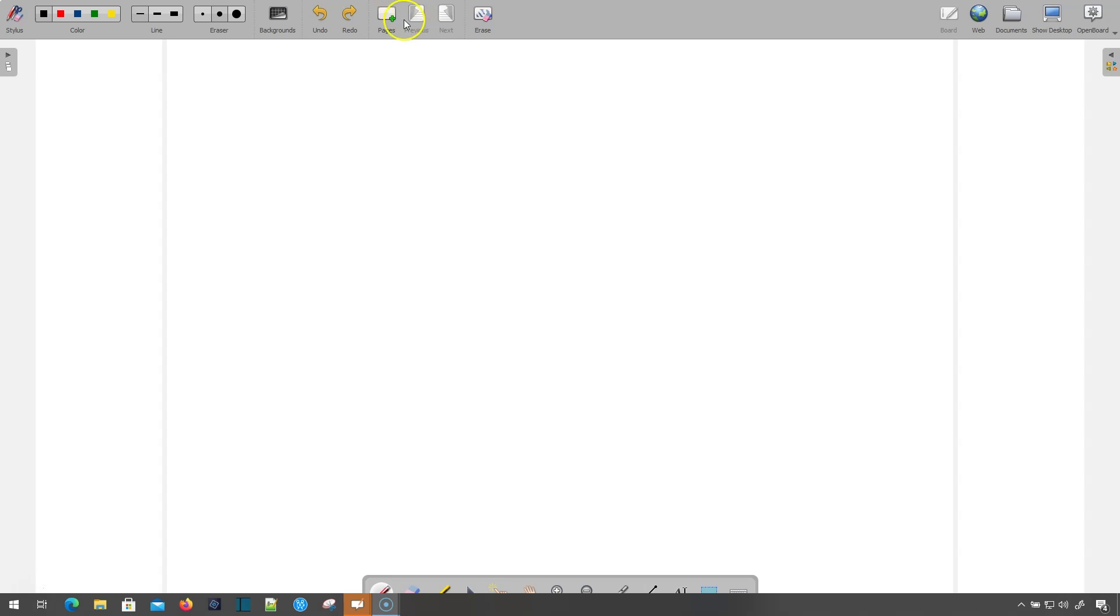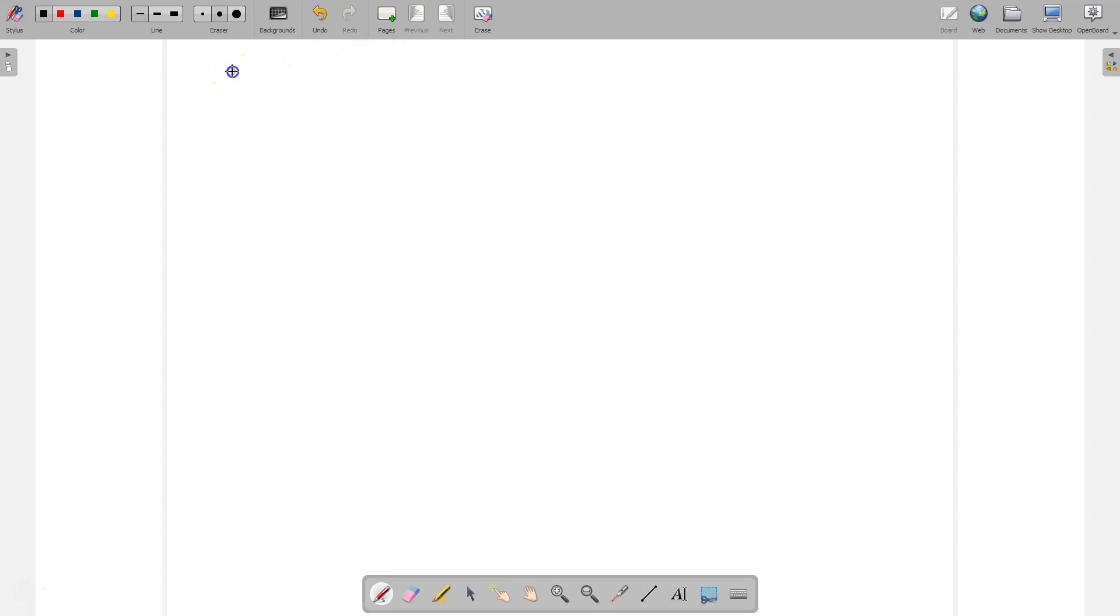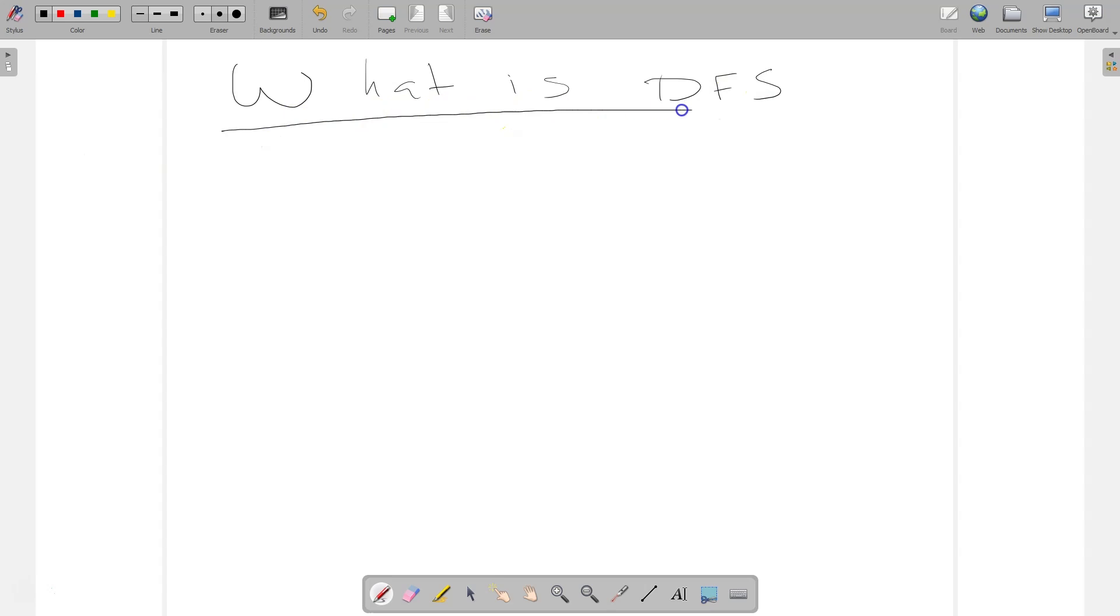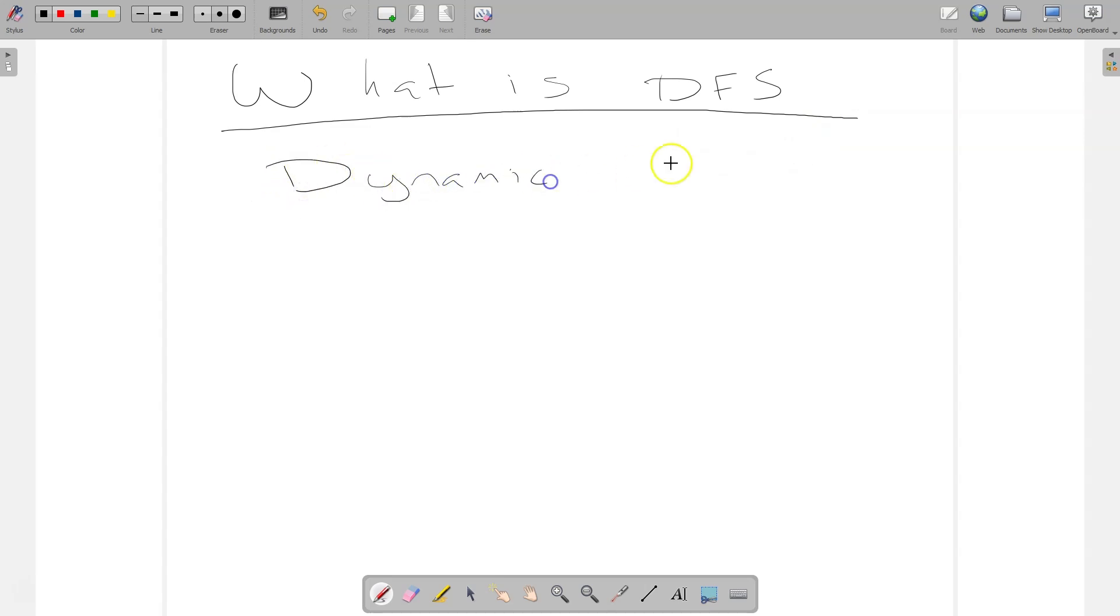So, what is DFS? And I know that my handwriting is so awesome that you're not going to be able to stand this, but what DFS stands for with wireless is dynamic frequency selection.